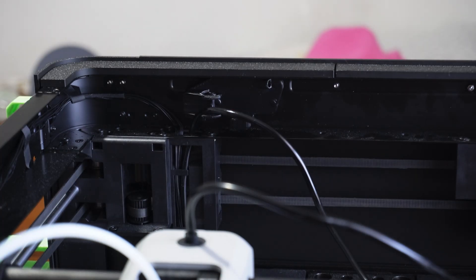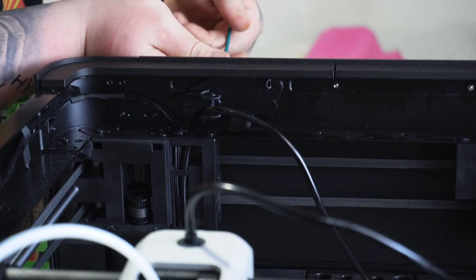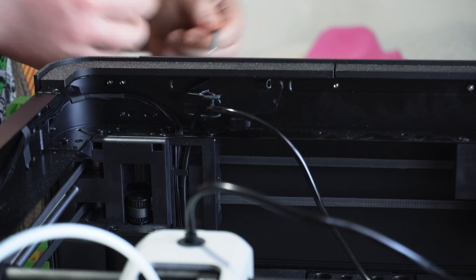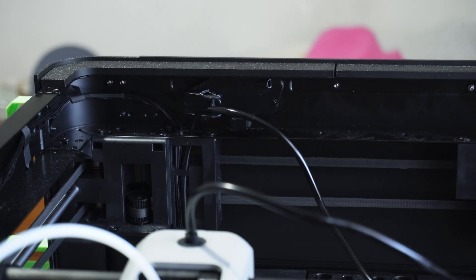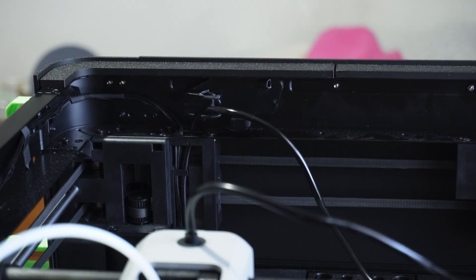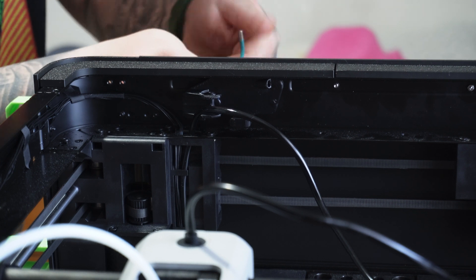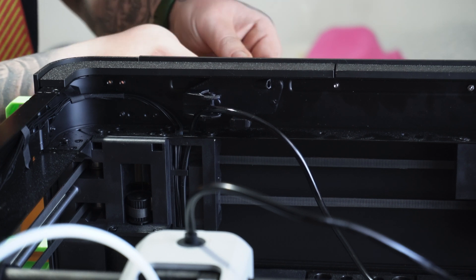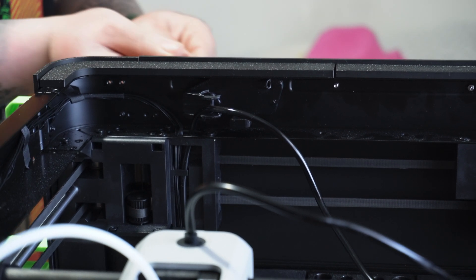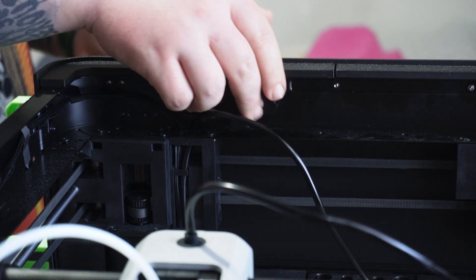So just be careful while you print it. Probably up your wall count and your infill and just give it a good try. I would advise trying to snap the cable chain to it before you install it to the printer just to see if it fits perfectly as well.